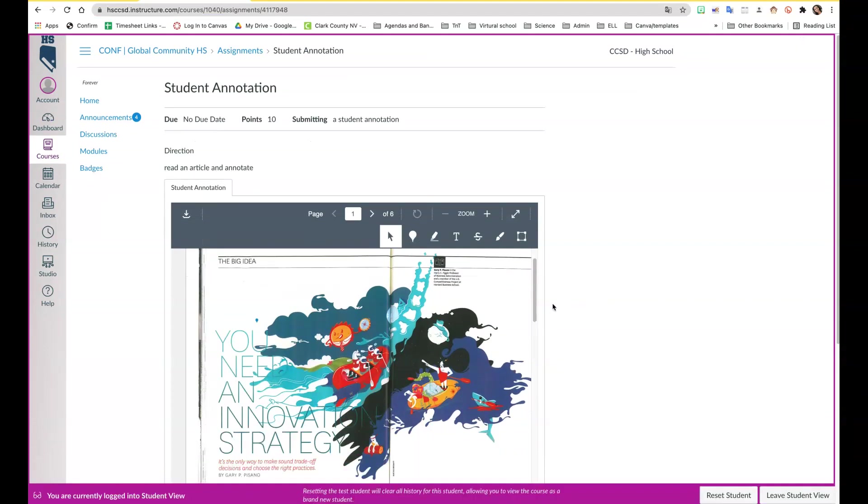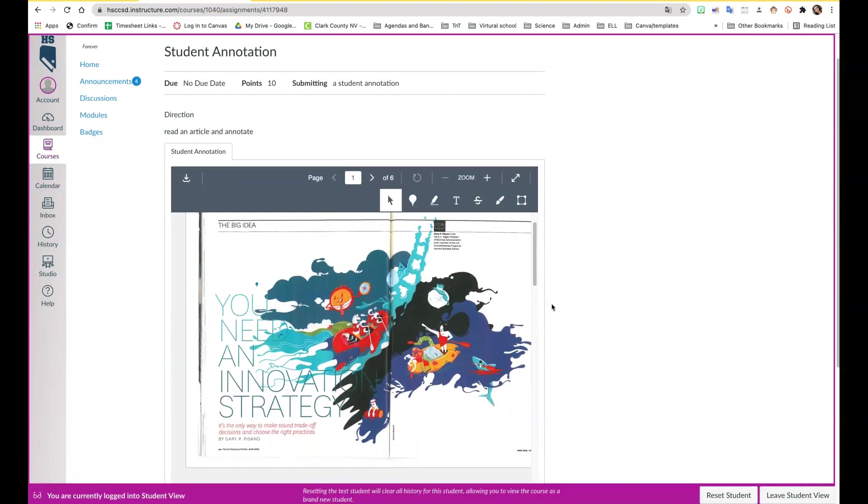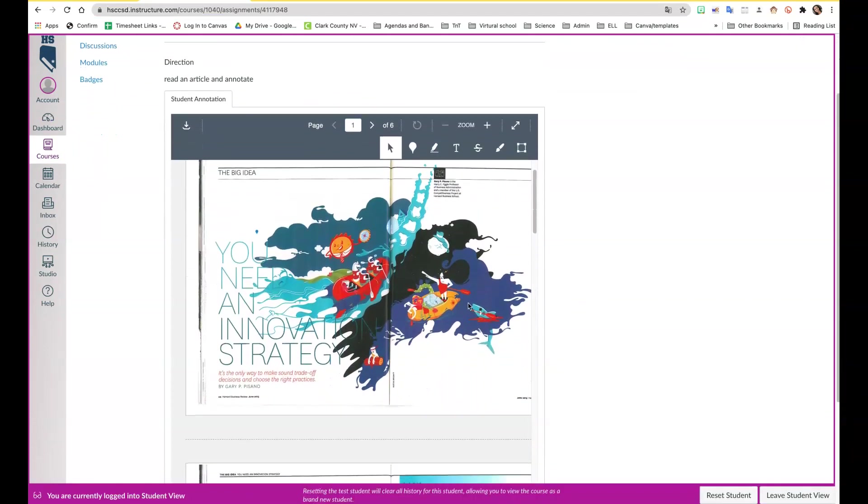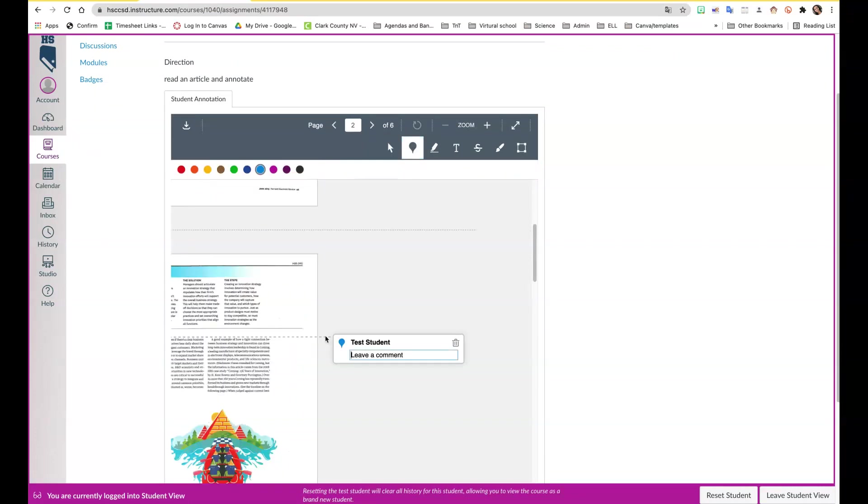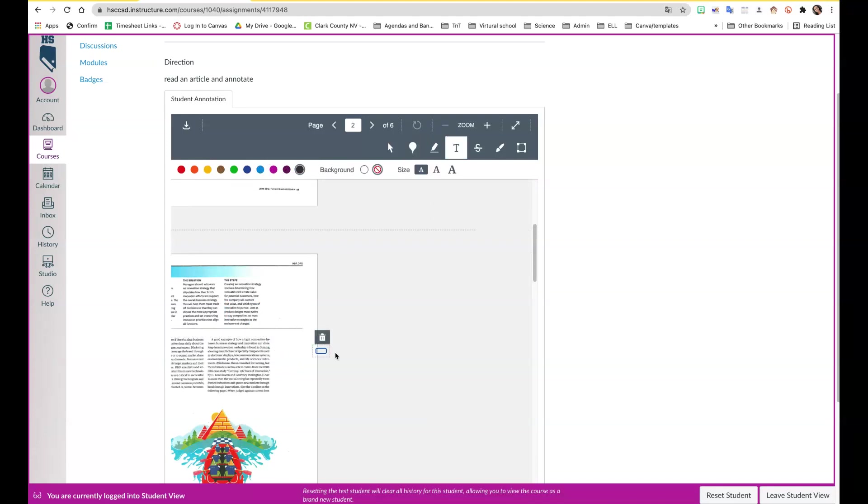They can leave comments on specific areas and here they type. They can write text so they can highlight and write text anywhere.